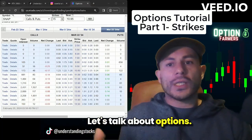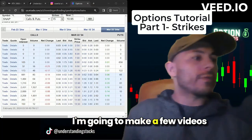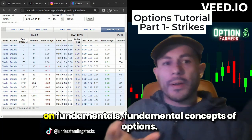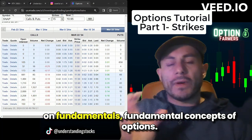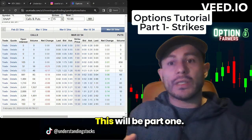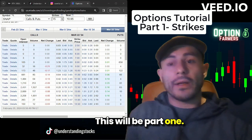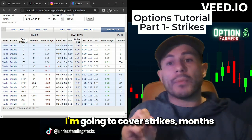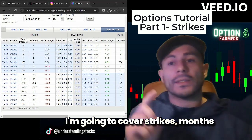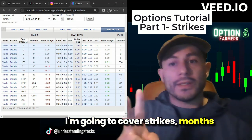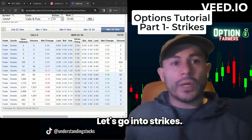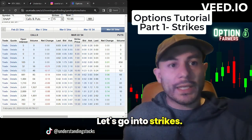Let's talk about options. I'm going to make a few videos on fundamental concepts of options. This will be part one. I'm going to cover strikes, months, and then a few strategies. Let's go into strikes.